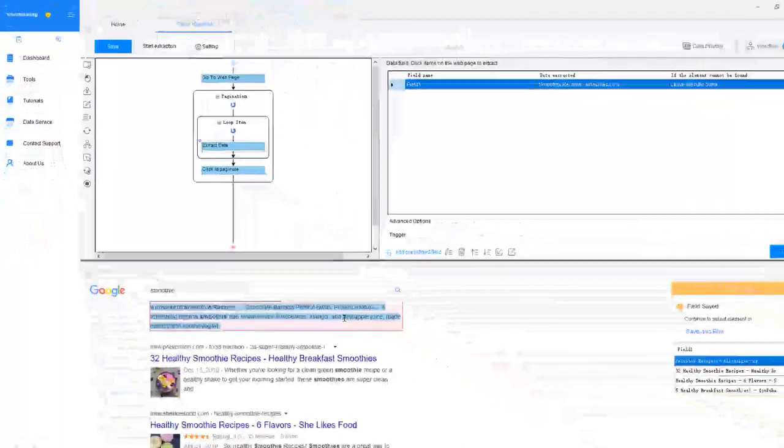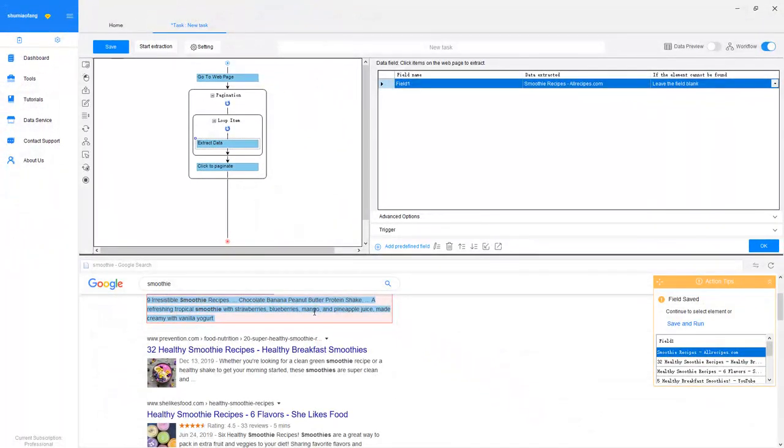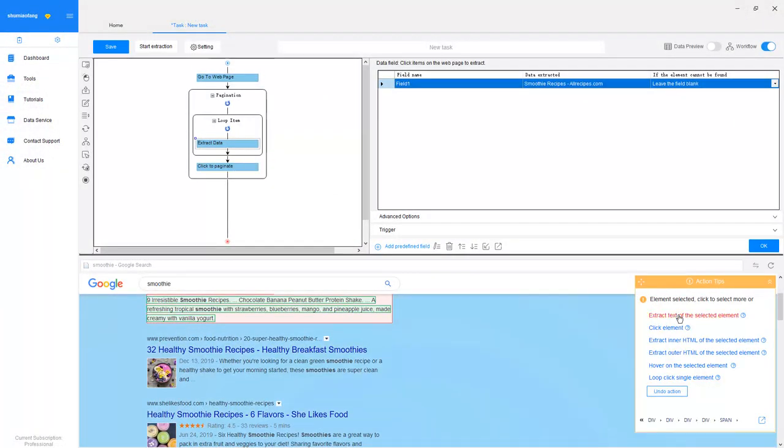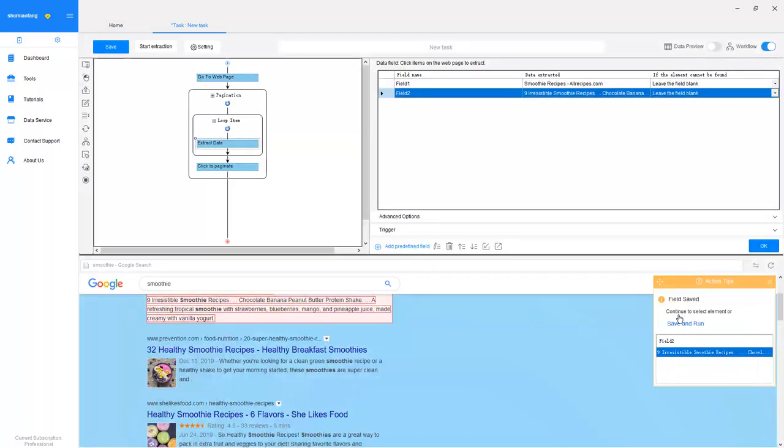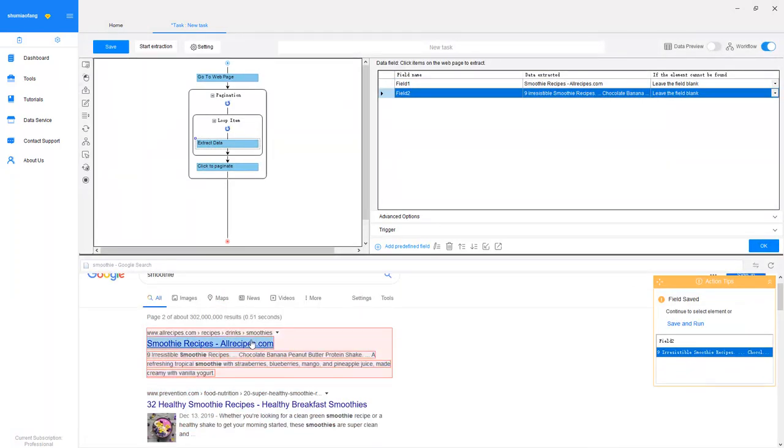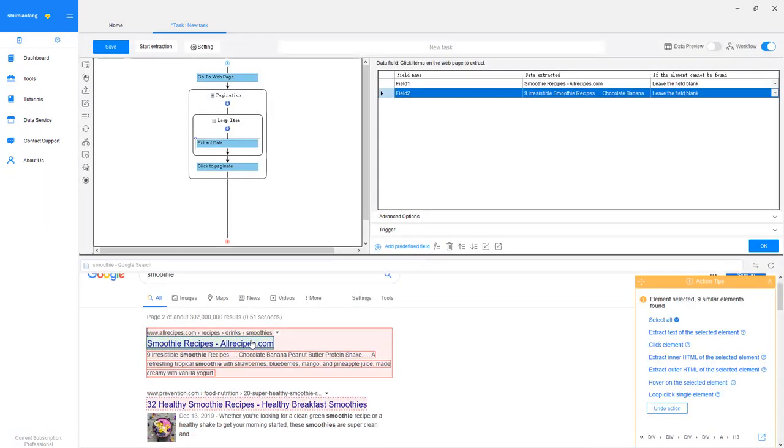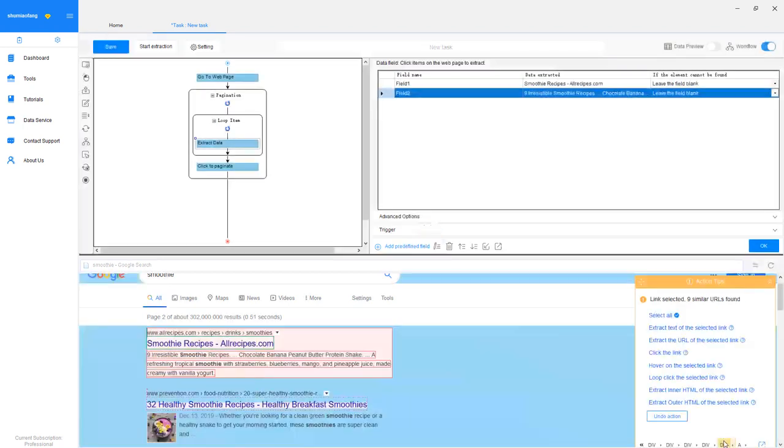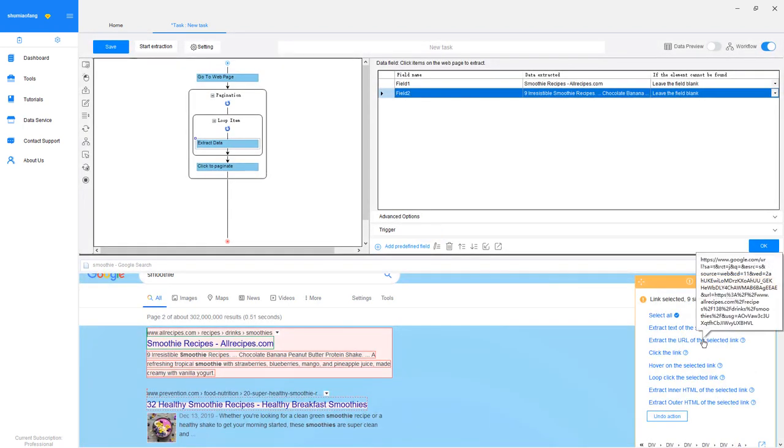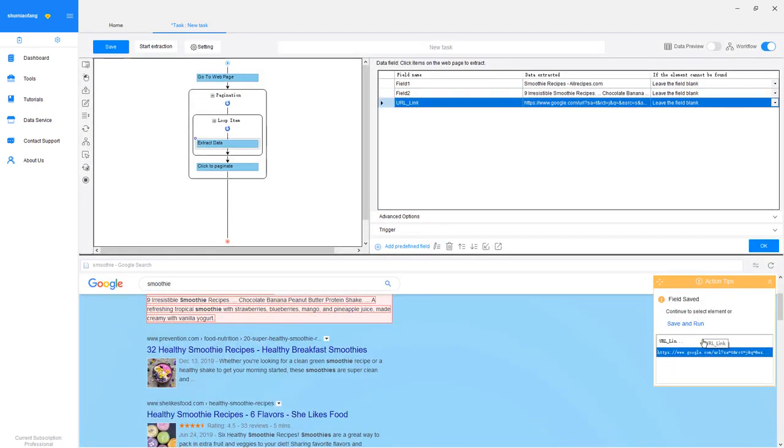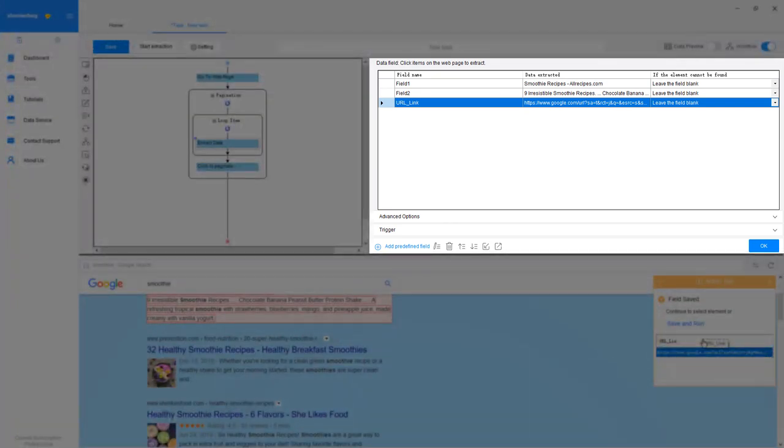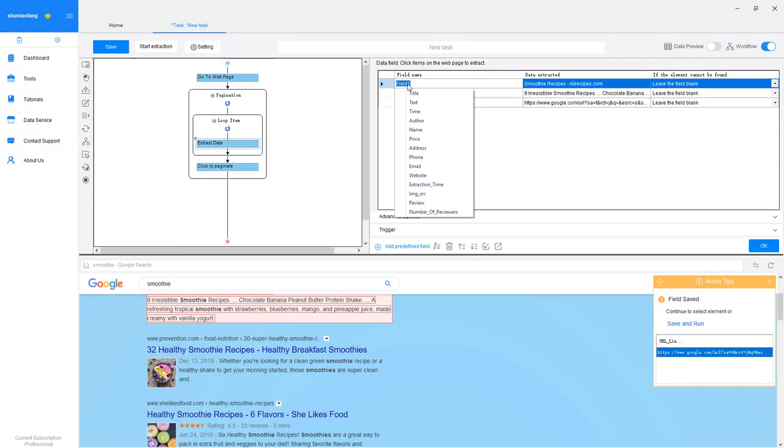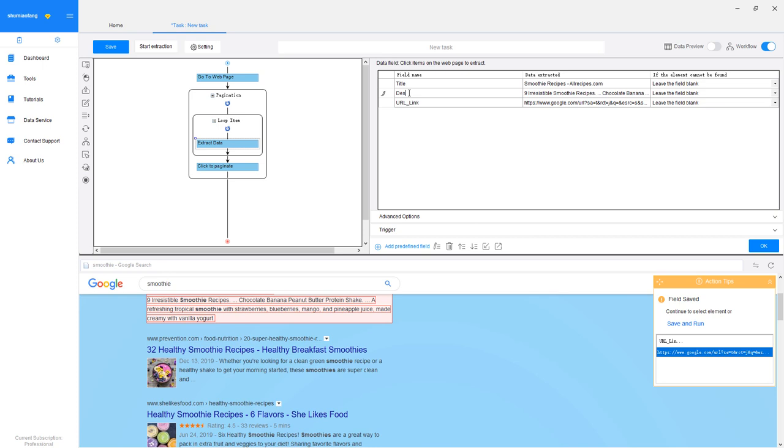Alright, let's continue. You can follow the same method to extract the descriptions. Finally, to extract URLs, click on the A tag and choose Extract URL of the selected link. After the description and URL show up here, it means that we've extracted them successfully. Now we can edit the field name, save the scraping task, and start extraction.